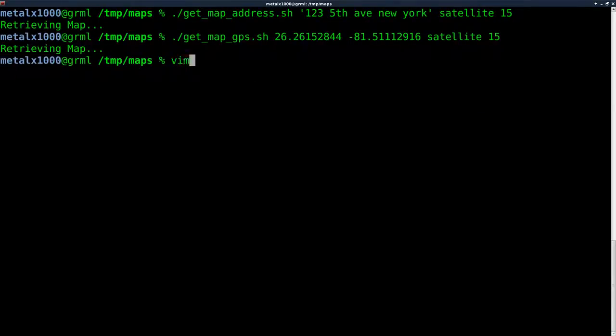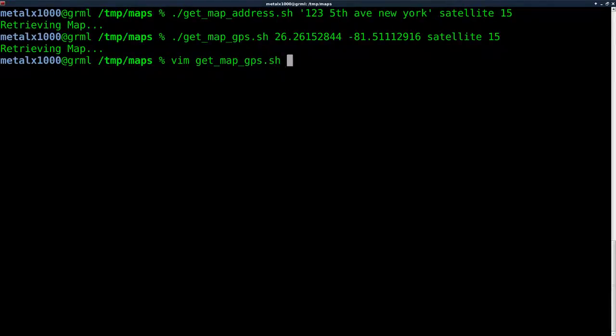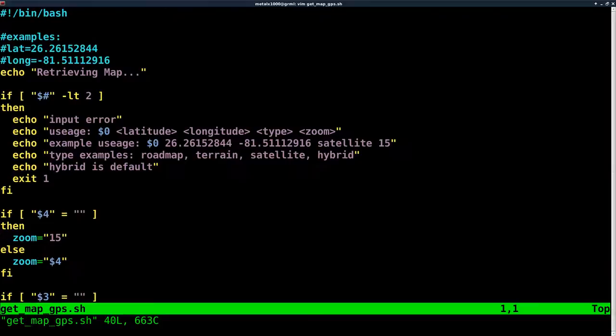Let's go ahead and quickly look at that script. Again, it's almost identical, just getting information from the user a little different. I'm using Vim as my text editor. Use whatever text editor you prefer.